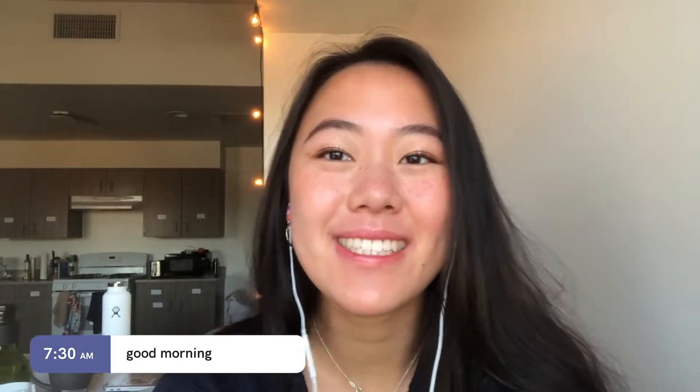Hey everyone, I'm Lindsay and I'm a sophomore studying computer science. Today I'm going to take you around in a day in my life. I only have two classes today, but right now my suite mate Sam and I are doing some work and eating breakfast before our first class.